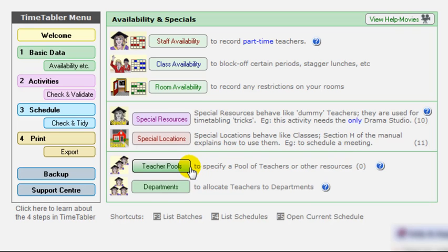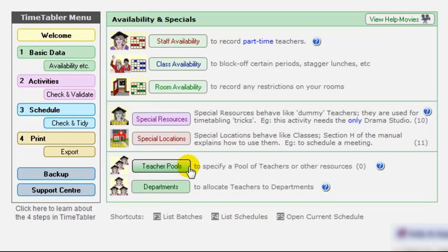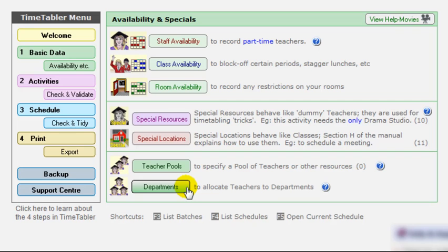This section here is about teacher pools. If, for instance, for teaching art in year seven, if it doesn't matter which art teacher teaches 7A, which one teaches 7B, which one teaches 7C, and so on, then you can tell timetable that, and timetable will choose the teacher that makes most sense from a scheduling point of view, the one that makes it easier to do the scheduling. So you can specify pools of art teachers or drama teachers or any other department. And the final button here allows you to specify the teachers in each department, which can help later on when you come to print out departmental timetables.